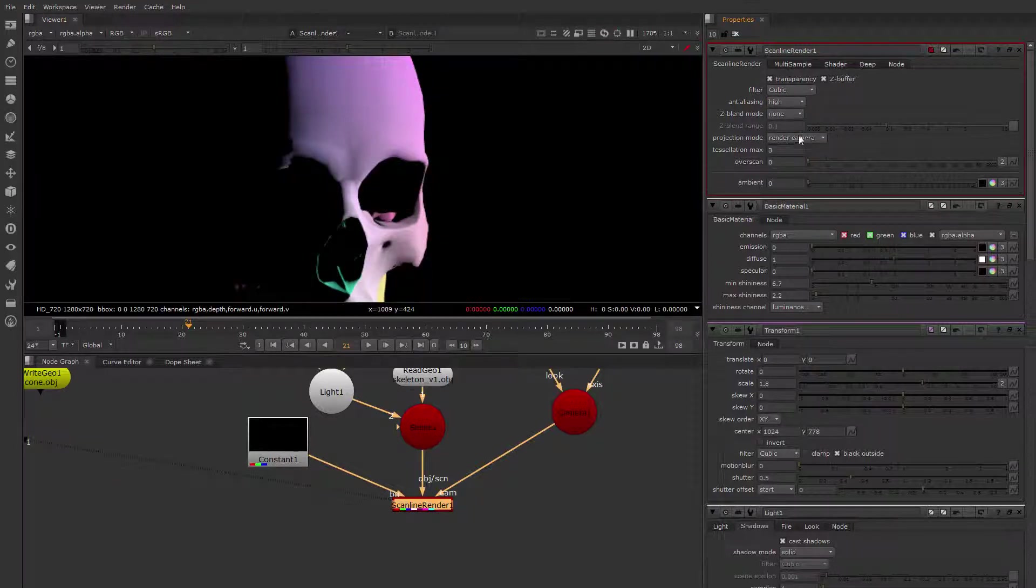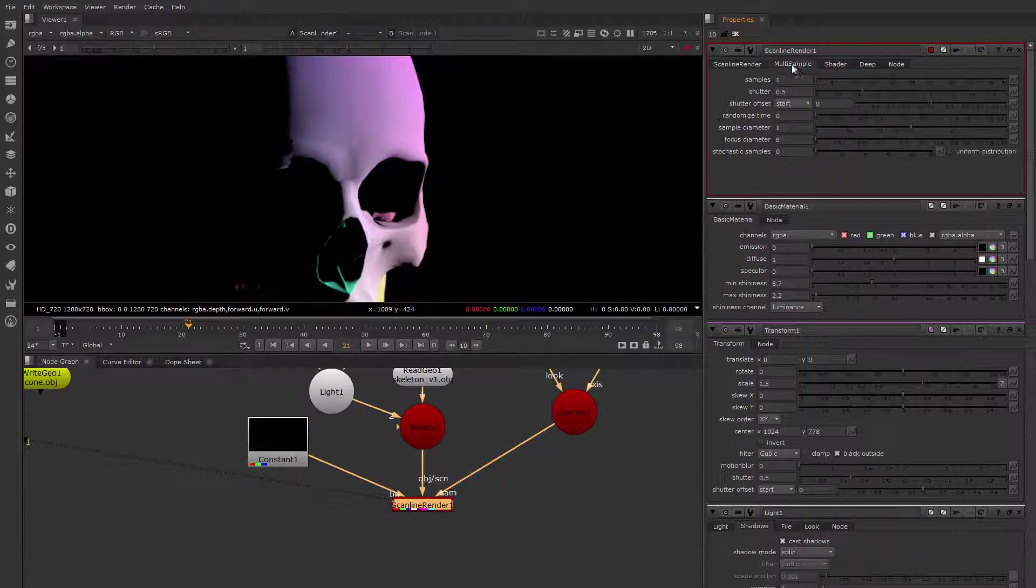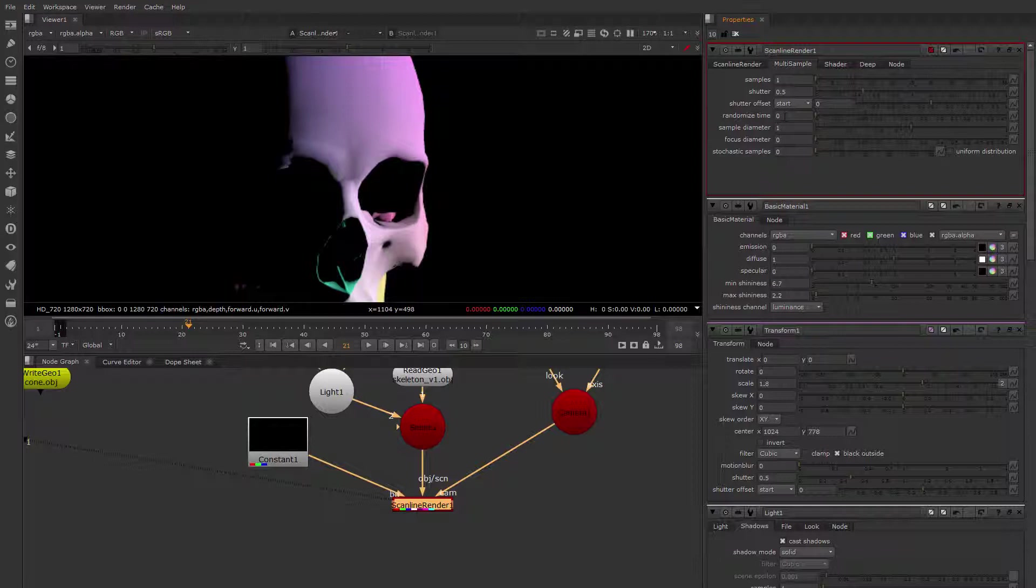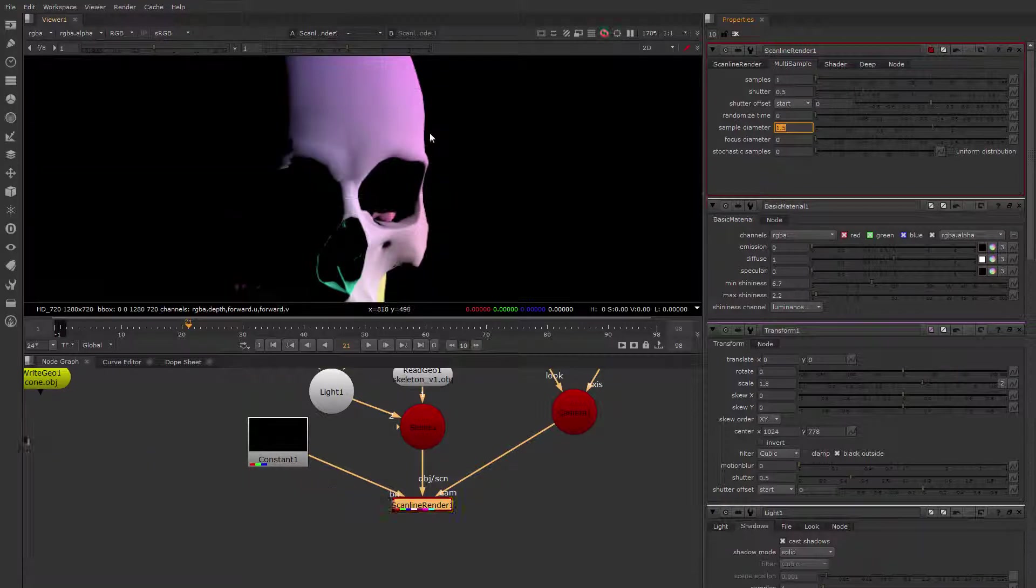And you can also use multi-sample. When you have motion, you can use multi-sample and increase the sample diameter a little bit. And that will increase the size of the samples. This really only works with multi-sample.